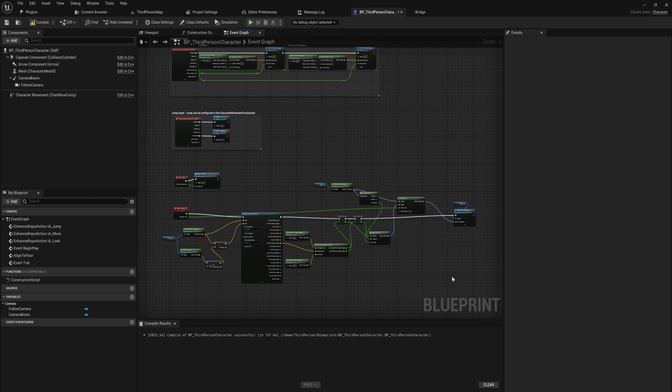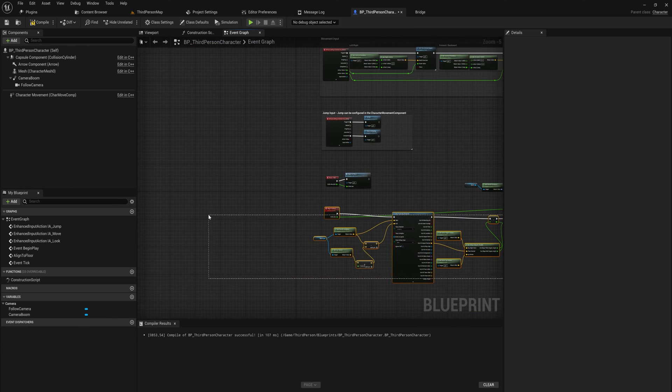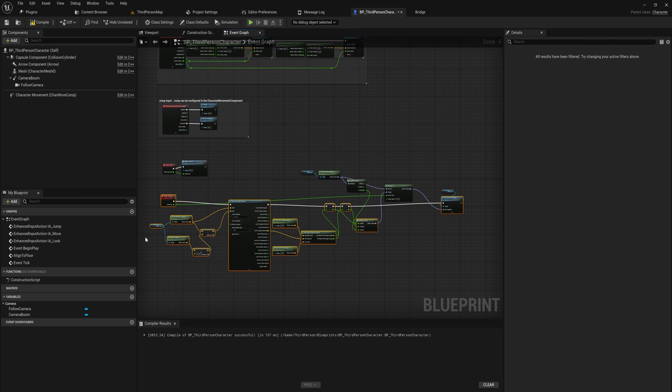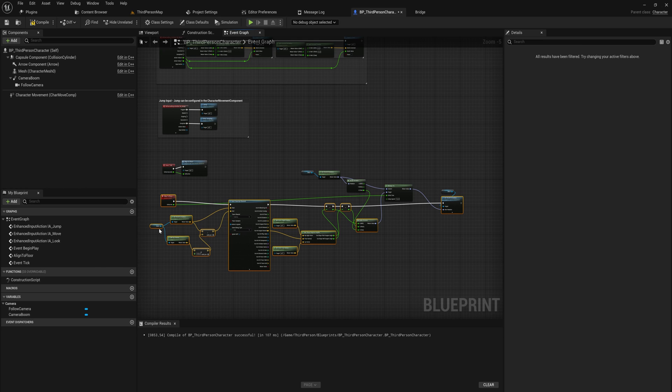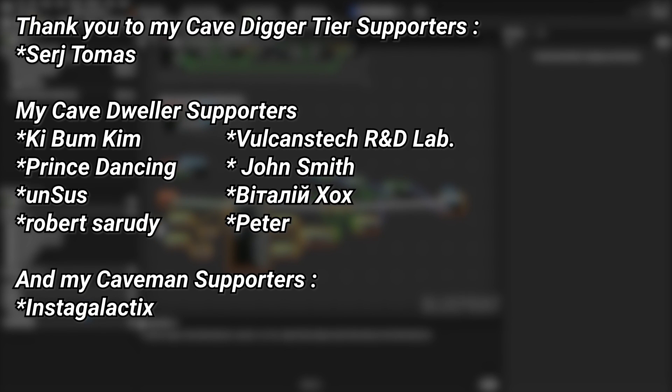If you want this project where this whole custom event are built in, there's a link down below in the description to the Patreon where you have the entire project file downloadable. It's a pretty easy system, I'm sure you'll be able to figure it out relatively easily. A very big thank you to all of my Patreons, you can see them on screen right now. If you want to help out supporting the channel there's a link down below in the description to the Patreon page, and a special thanks to my cave digger tier Patreons Sergey Thomas.